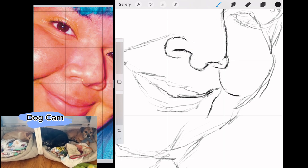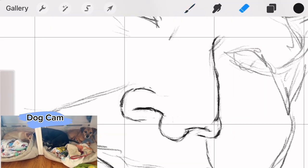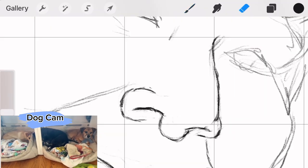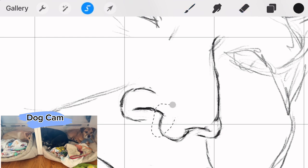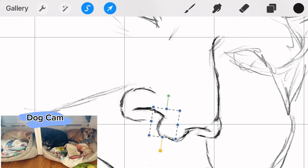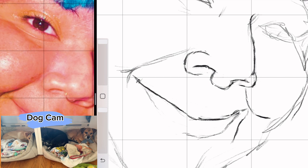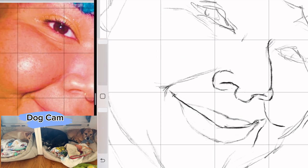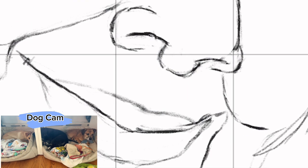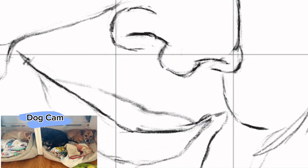So I'm working in the Procreate app on my iPad. It's my favorite medium and I mostly use the 6B pencil for my drawings. I start with a sketch that I then clean up and something I've noticed looking back at my time lapses and my work is that I don't do the Loomis method.